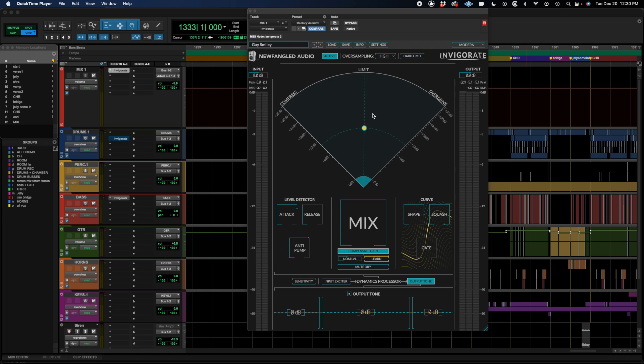Now the main theory behind Invigorate is that a bus compressor, at least the way a lot of modern mixers use them, isn't really meant to control dynamic range. It's really meant to add more energy and glue. And these things are usually just kind of side effects to the compression process. But the idea behind Invigorate is that it's to actually make those things the focus.